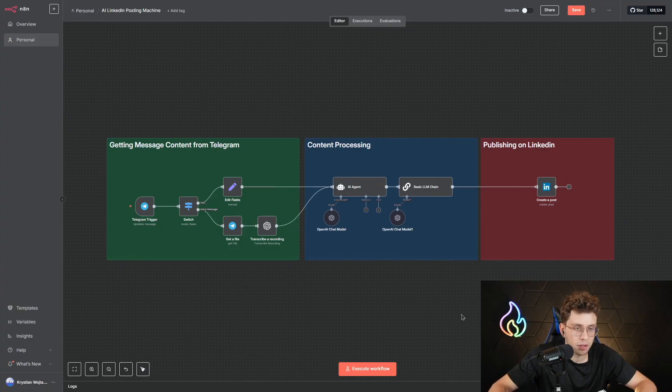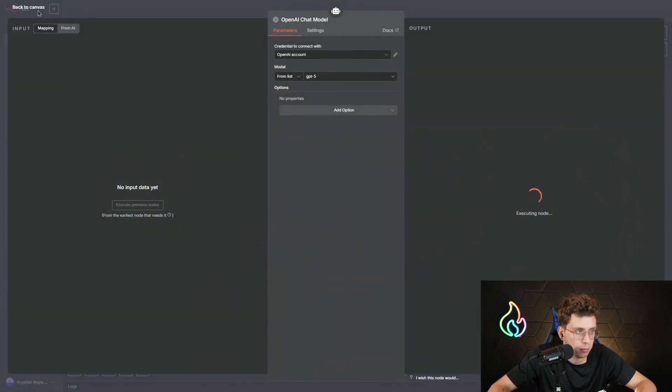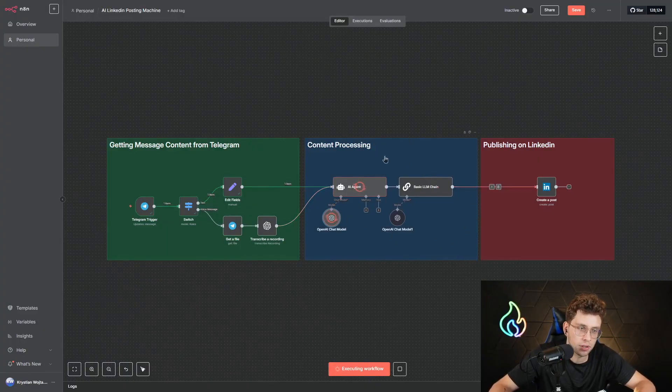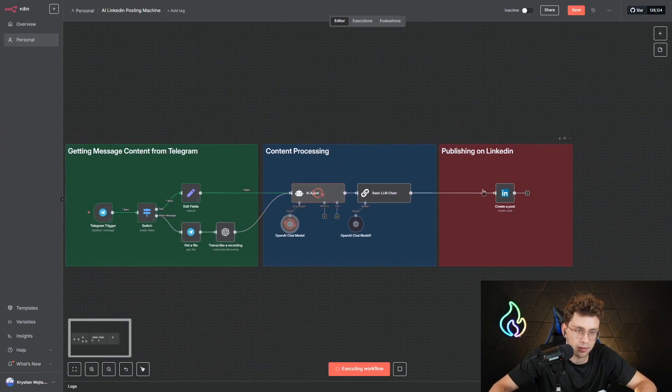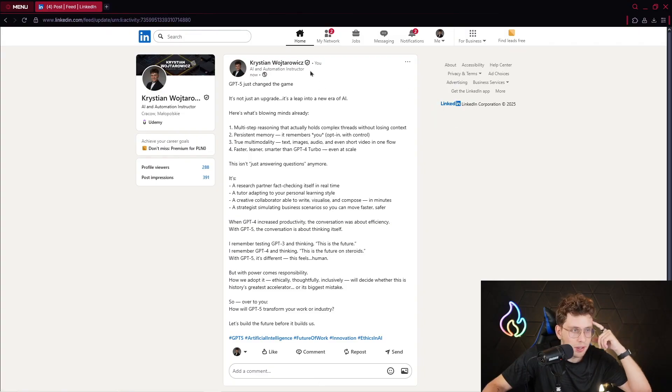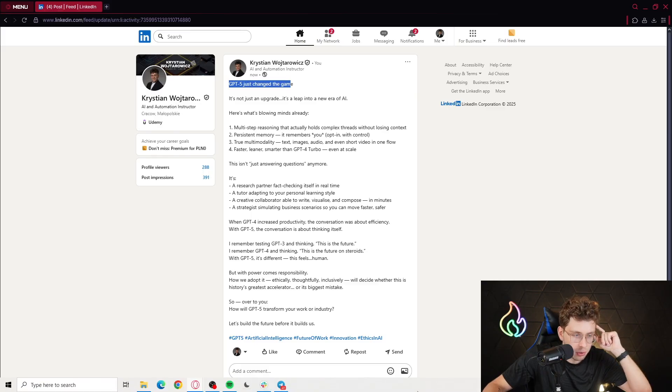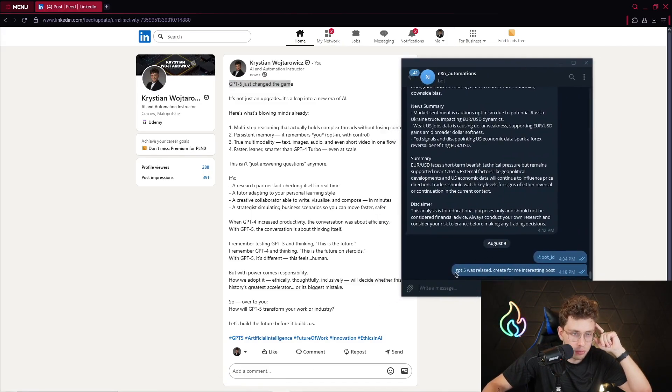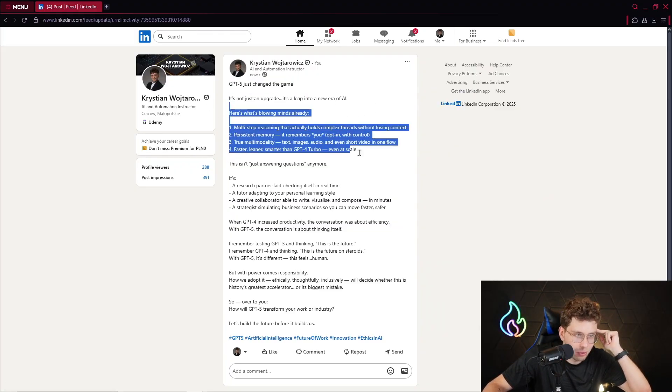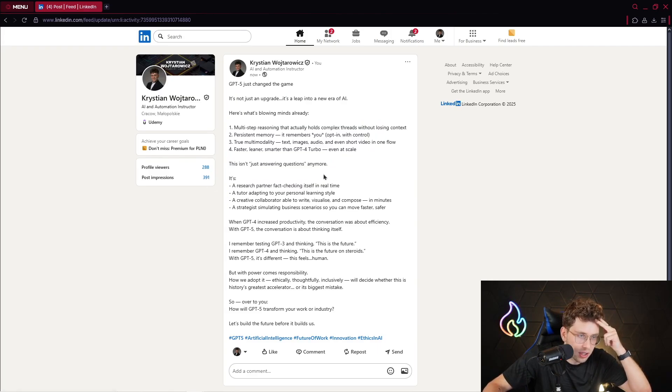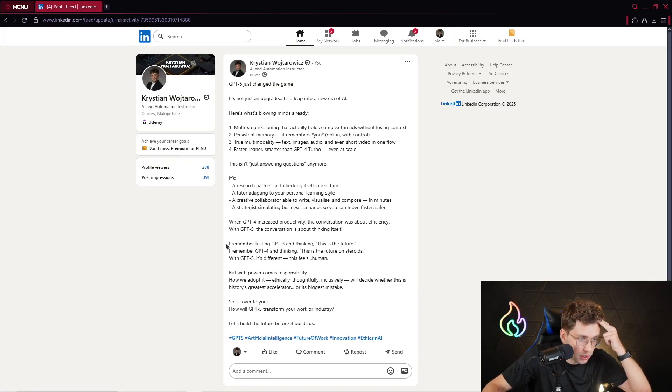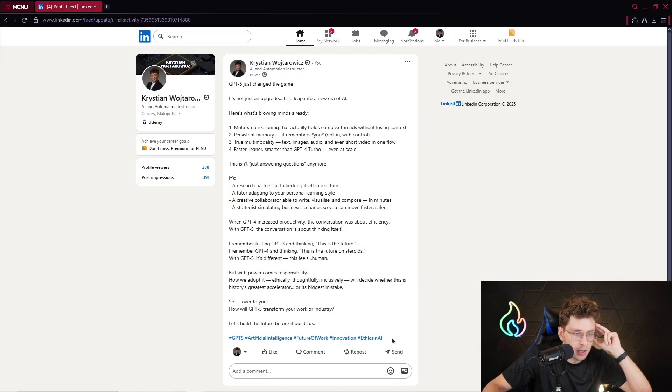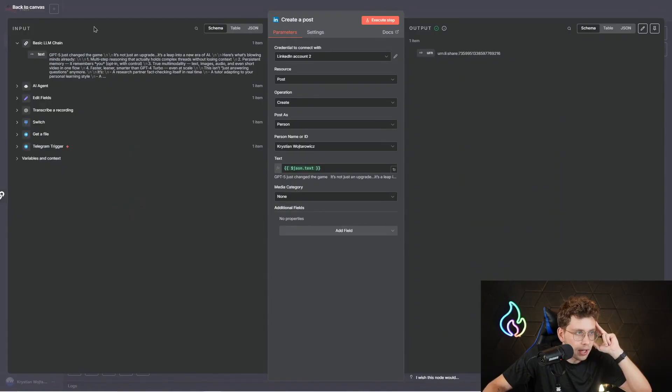For testing out this GPT model on particular use cases, first, I've got a LinkedIn posting machine. So, I can execute the workflow. And here, you can see, I've got GPT-5 to generate for me the content. So, content for my LinkedIn posts. Let's wait. And we'll compare it with GPT-4.0. Simply, that's the post created by GPT-5. So, GPT-5 just changed the game. I simply also requested to create for me the post. GPT-5 was released. Create for me an interesting post. It's not just an update. It's a leap into a new era of AI. I mean, the structure is so crazy. So great. We've got all of the statistics. A research partner fact checking itself in real time. A tutor adapting to your personal learning style. We've got all of the information along with hashtags. And for that case, we use GPT-5. I mean, this response is really cool.